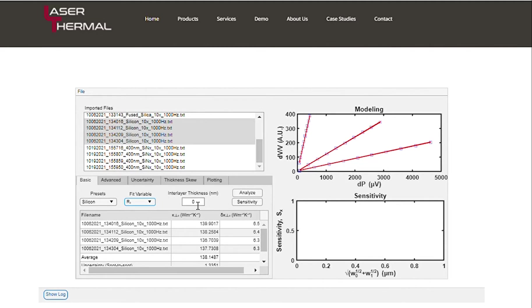If left as zero, the analysis will only determine the total interfacial resistance. We can extract the thermal conductivity of the film by dividing the thickness by the interfacial resistance.